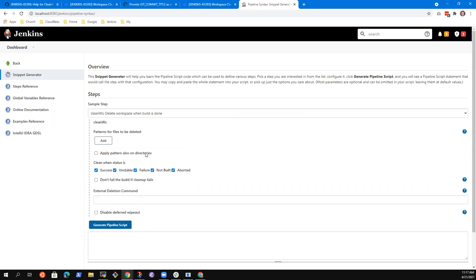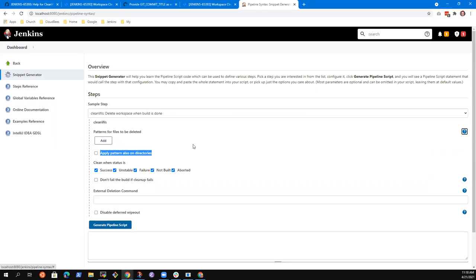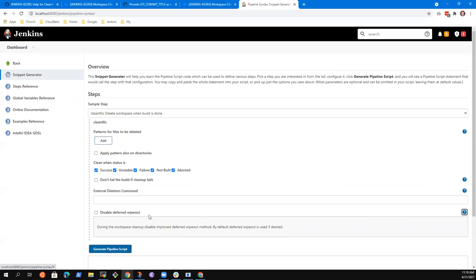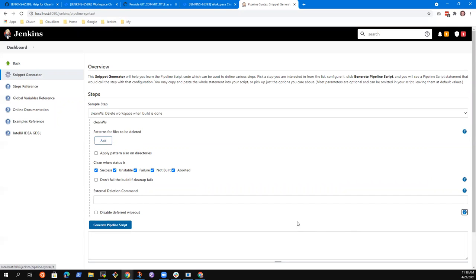So this one — apply pattern also on directories — may be a first place for us to work on. Let's try to make it so that we can see it in Jenkins. Were you able to make any change that you could then see? Yes, my change was visible — for instance, to this text. I tried to upload the HPI, so I was not really sure what I was supposed to do.